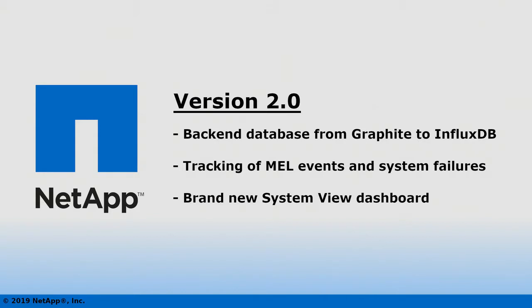Tracking of MEL events and system failures, allowing you to keep track of the state of your storage systems in addition to the raw performance metrics.